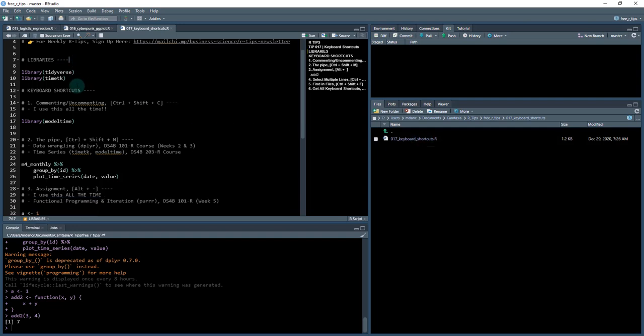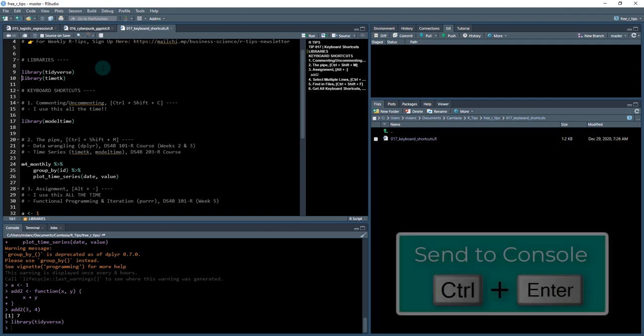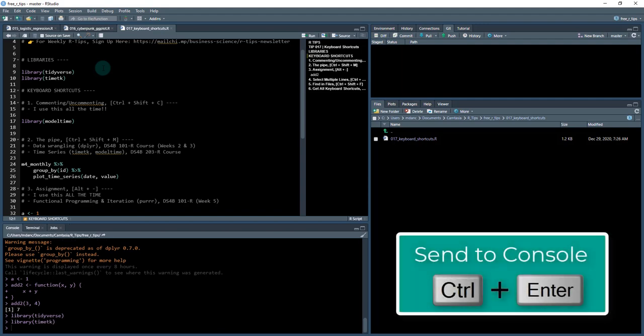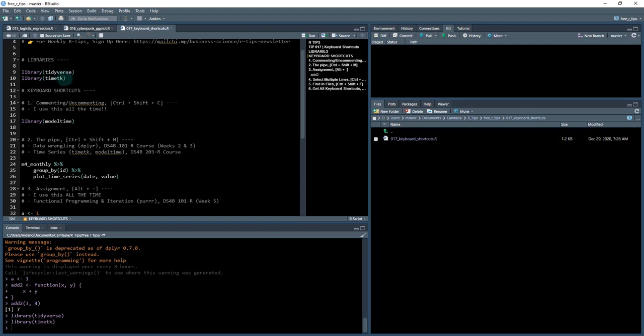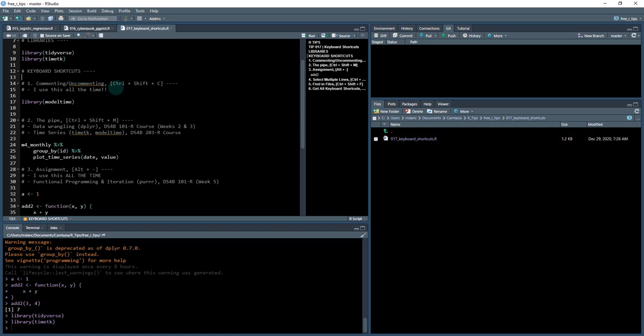We're in this keyboard shortcuts .R file, and this is what we're going to be going through. We've got six keyboard shortcuts we're going to be covering. First, we're going to load in these two libraries. I'm going to hit Ctrl+Enter, Ctrl+Enter, and that's going to run the tidyverse and timetk. Ctrl+Enter, that's a keyboard shortcut that sends code to the screen, so that's even a bonus keyboard shortcut.